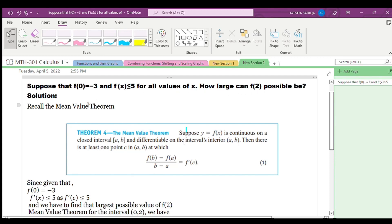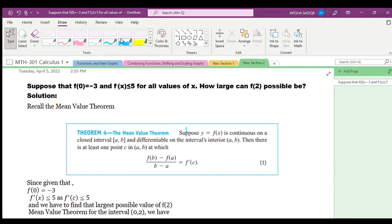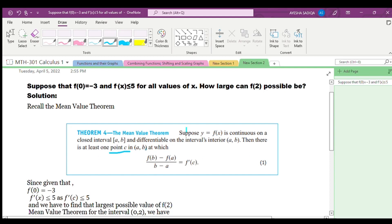First we will recall the Mean Value Theorem. As stated in Thomas Calculus 12th edition: suppose y = f(x) is continuous on a closed interval [a, b] and differentiable on the open interval (a, b), then there is at least one point c in (a, b) at which f(b) minus f(a) over b minus a equals f'(c).